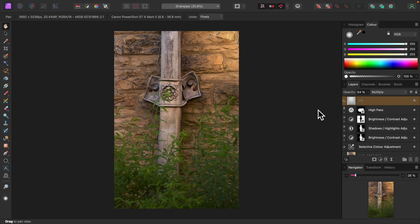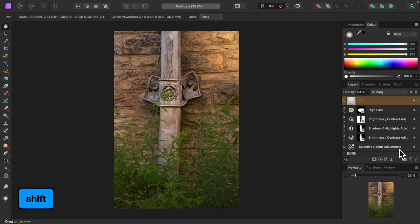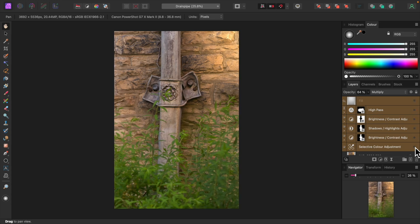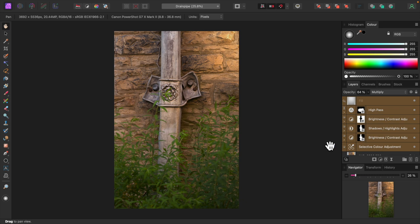Okay, let's select all the layers we've added. Holding down the shift key, select the layers. Now let's turn them off and on to see what we've accomplished. Quite a transformation.